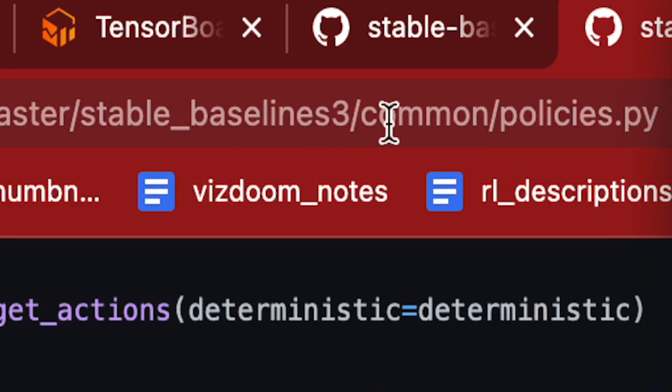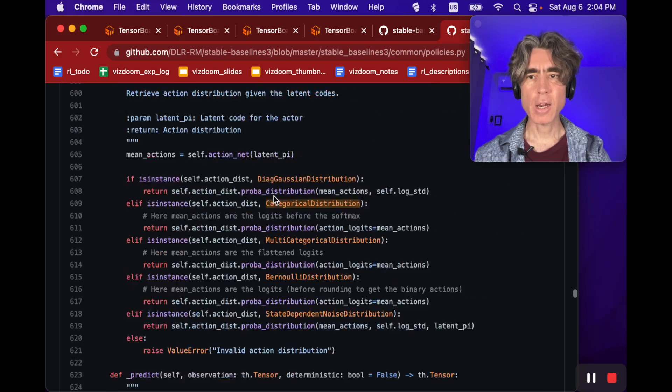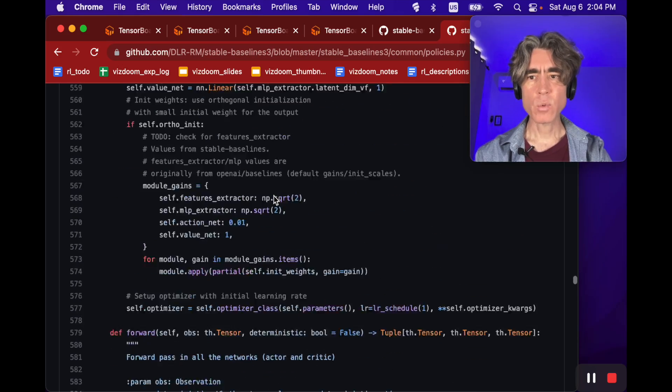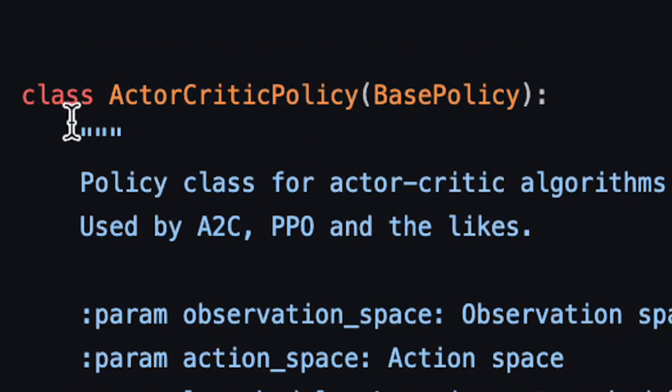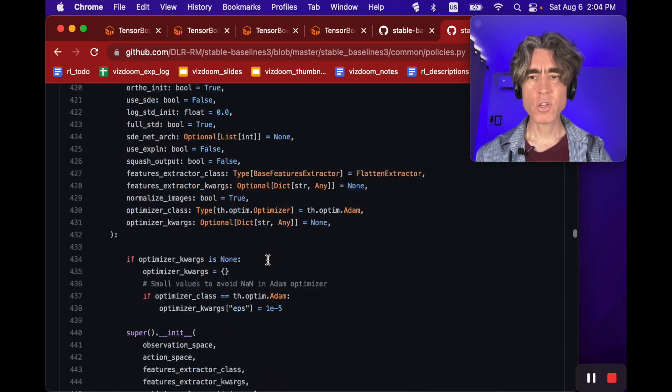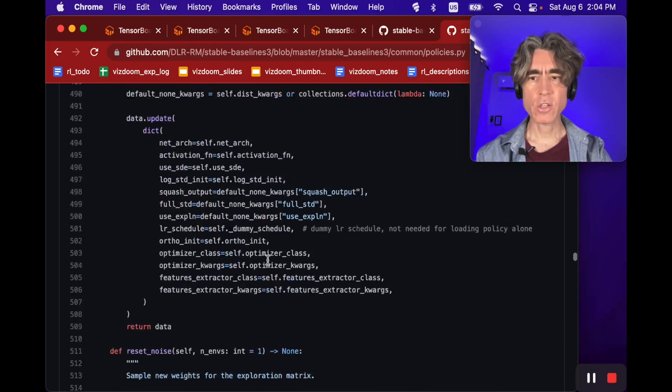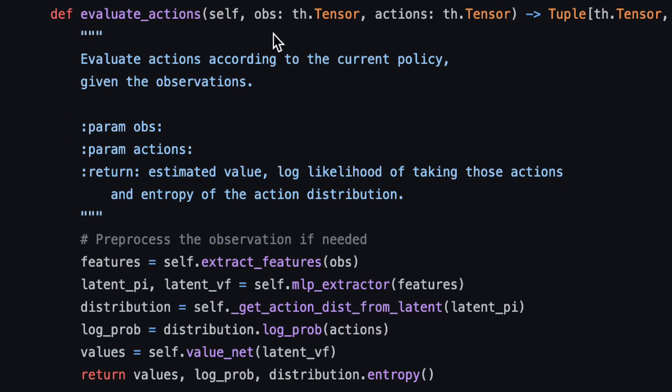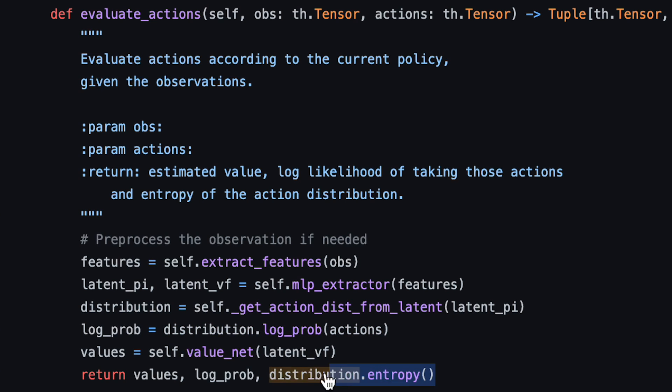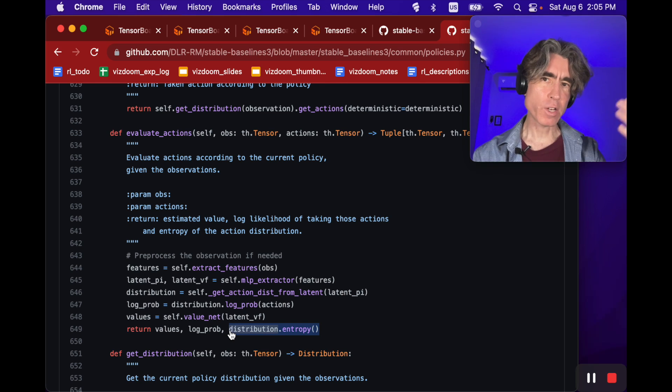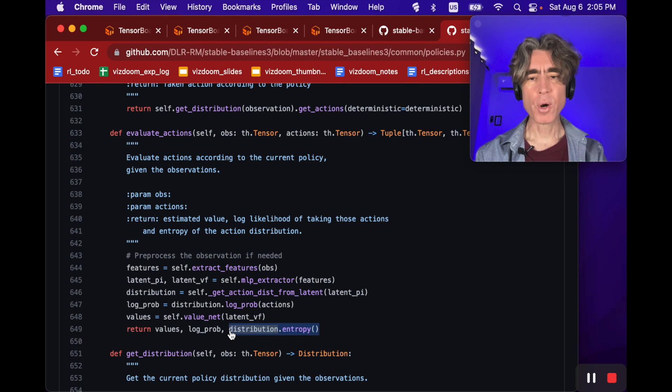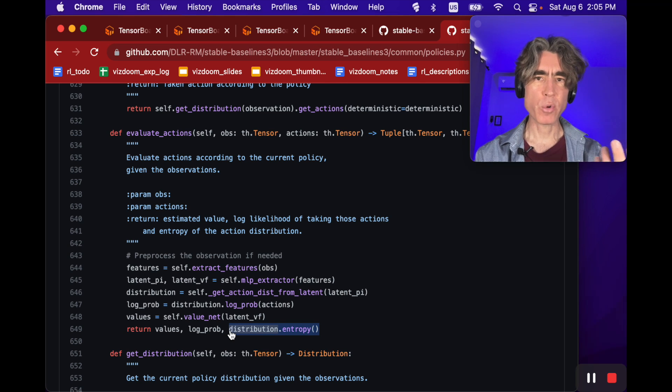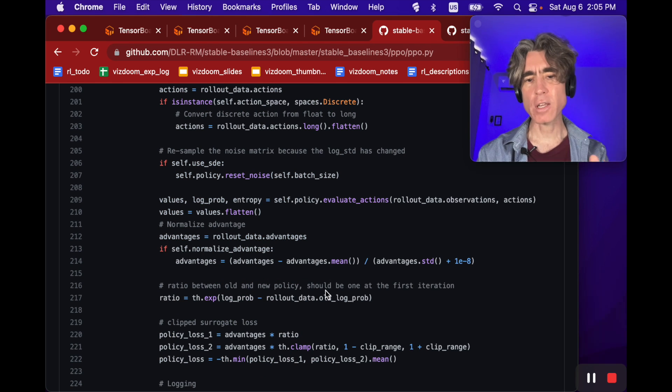It comes from self.policy.evaluate_actions. If we go to common/policies.py and go down to the ActorCriticPolicy, which is what's used by PPO, and scroll down to evaluate_actions, we can see that it's basically calculating the entropy from the distribution. If we burrow down through this rabbit hole, we're going to find that this is the entropy just like what we were calculating before in my previous videos.